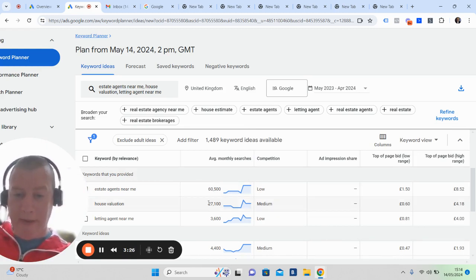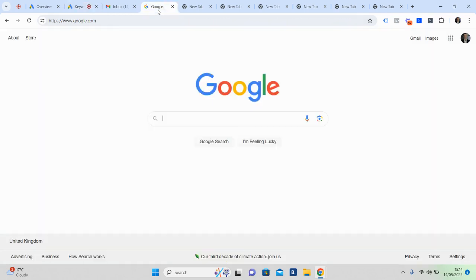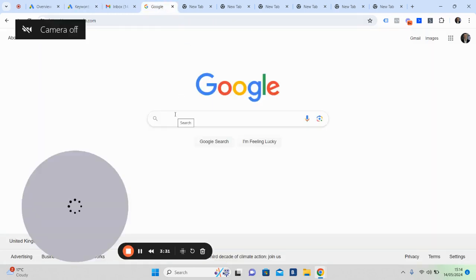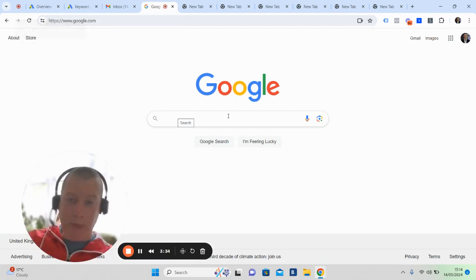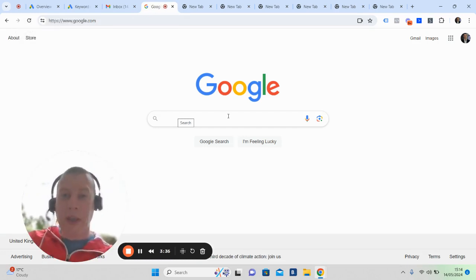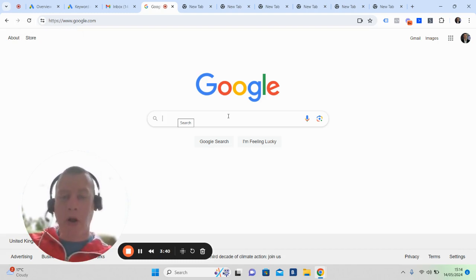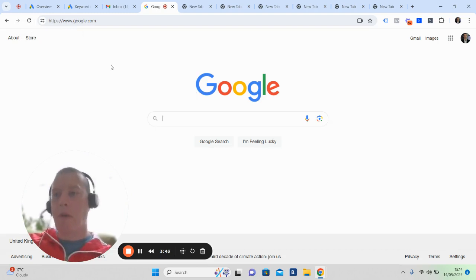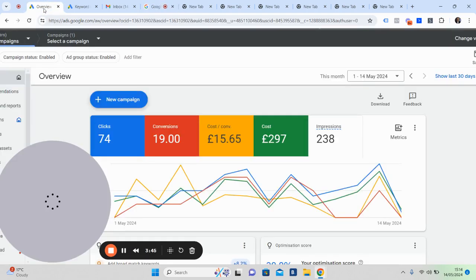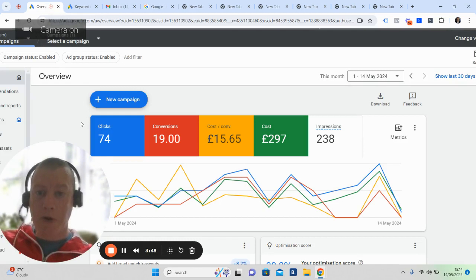These are families that have done a Google search, that have gone to this little tool here and typed in estate agent, property, four bedroom properties - it's all about intent, really. We're getting in front of people when they're most likely to be looking for your services. Anyway, I digress. So this is the result of those people.